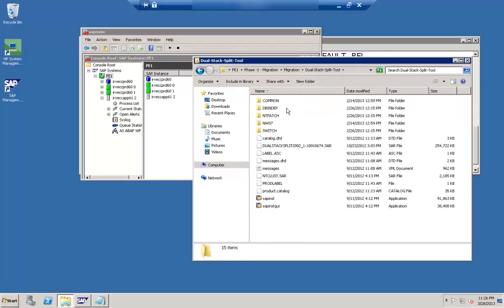Let's get started with our next topic: dual stack split. Dual stack split is basically to split a dual stack system into two individual stacks. What we do is take out the Java stack from the system, delete the Java schema, and install the Java schema into some other system or a different database. Let's see how to perform this activity.